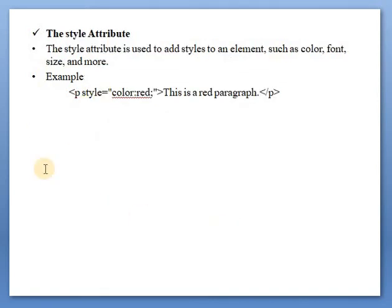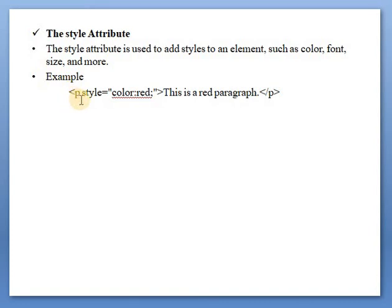The 'style' attribute — the style attribute is used to add styles to an element such as color, font size, and more. For example: p style="color:red" — this makes the paragraph text red.